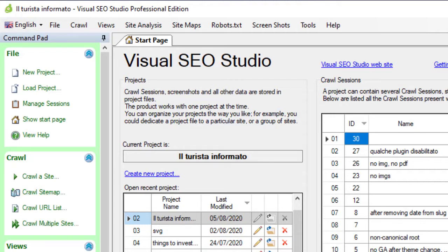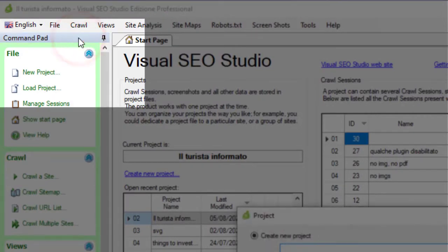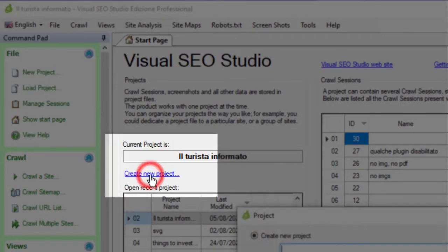First time you launch Visual SEO Studio, the program will create a new project for you using a default name. You can create a new project by using the main menu command from the start page or from the command pad.